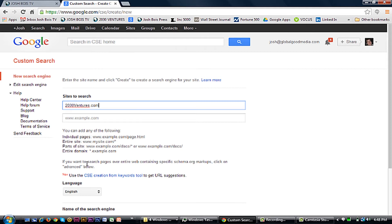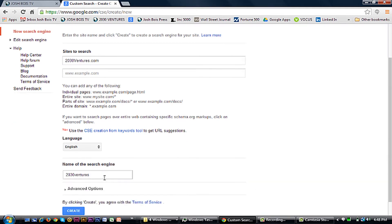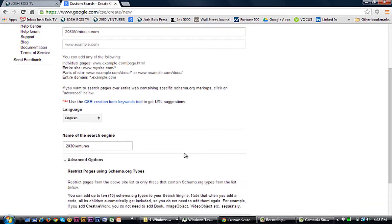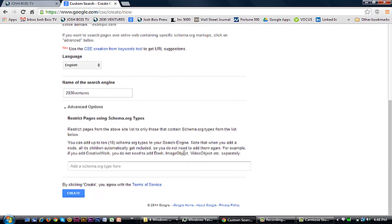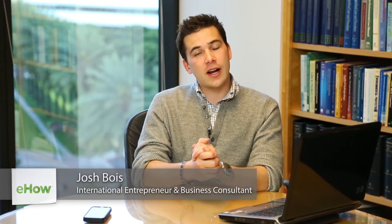My name is Josh Bois from 2030 Ventures and today I'm going to show you how to install the Google custom search engine for your website. It's pretty easy and what it lets you do is use all the power of Google but on your actual website to let your visitors search your own site or different sections of your site as you want.